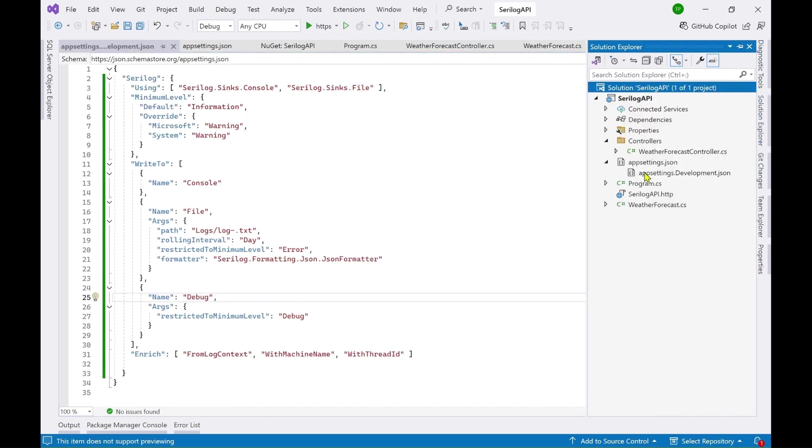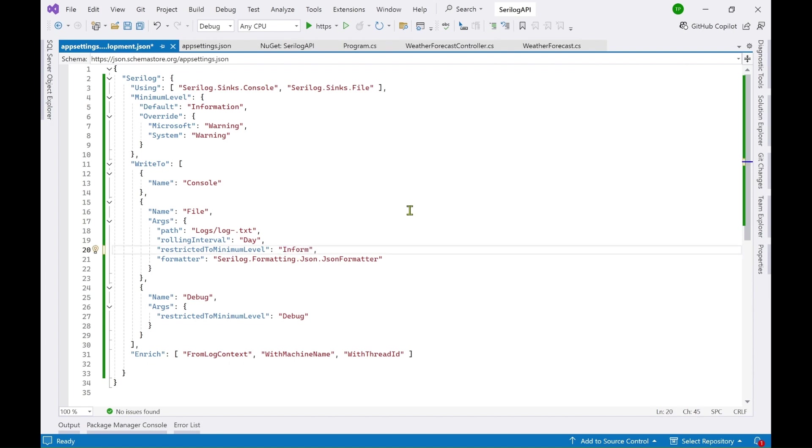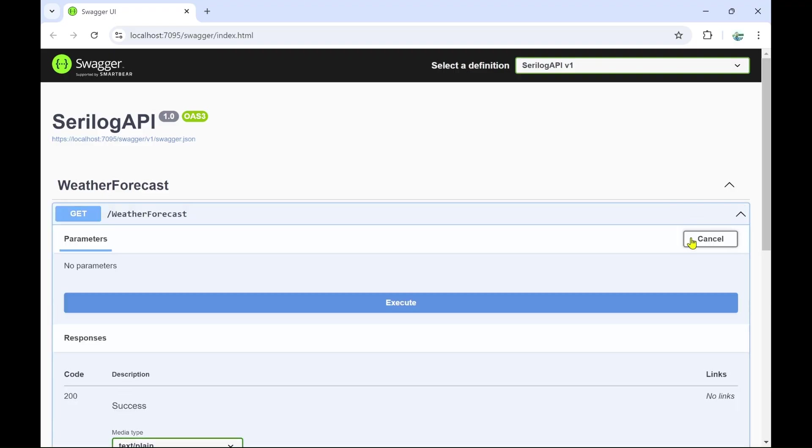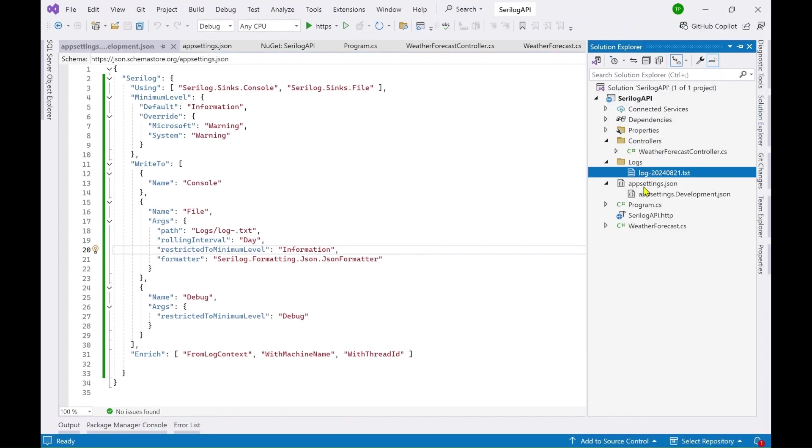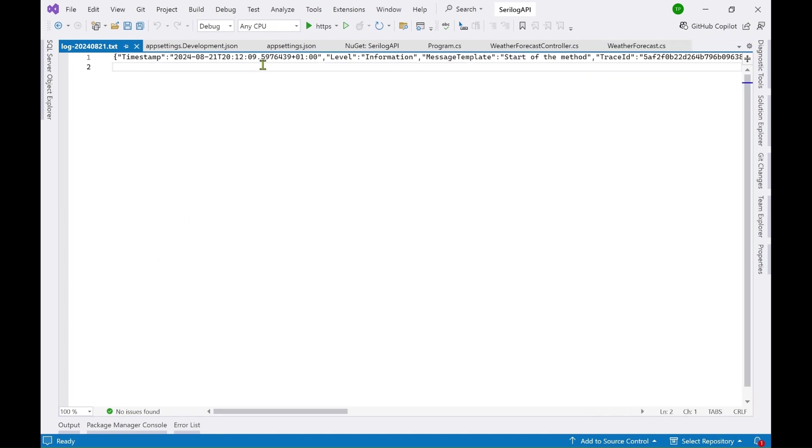Now let's go to the log file and see if it is also getting logged there. So you can see there is no log folder yet created. Now the reason being we have set the minimum level to error here. So that is why it is not logging anything. So in order for this to log something to the file. Now we have to set this to information. Now let's run it again. Execute and you can see a logs folder has been created with a file inside it and a date is mentioned here log hyphen the date.